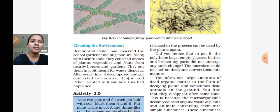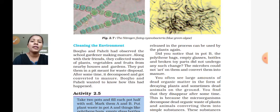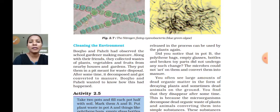Did you notice that in pot B, the polythene bags, empty glass bottles, and broken plastic toys did not undergo any such change? The microbes could not act on them and convert them into manure. In pot B, there are no changes because there is no action of microbes on polythene bags, plastic toys, and empty glass bottles.